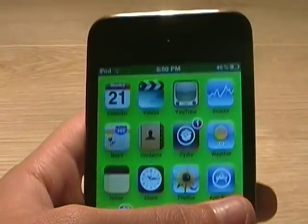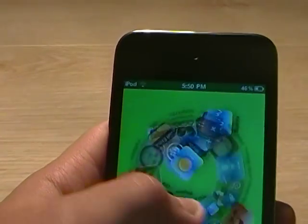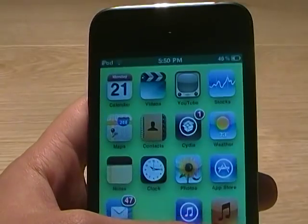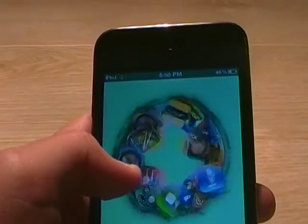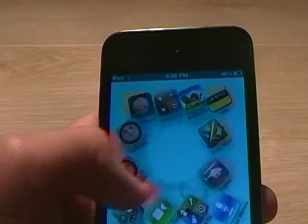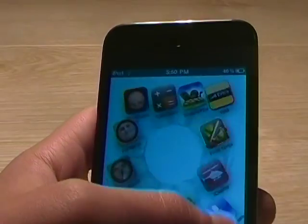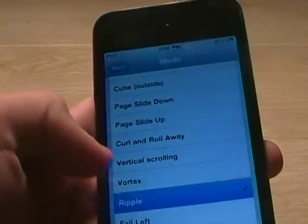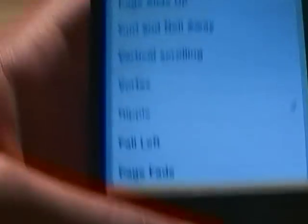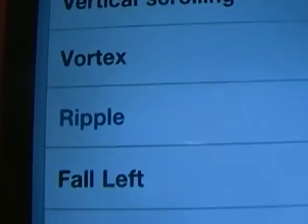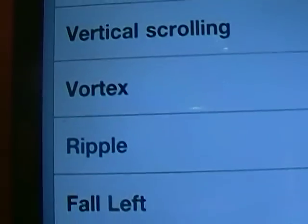There's Vortex, which I like a lot. As you can see, it twists and then pulls them out. It's similar to curl and run away, except they don't run away — they just curl and come back with new icons. And there's Ripple. So there's the three: Vortex, Ripple, and Full Left.